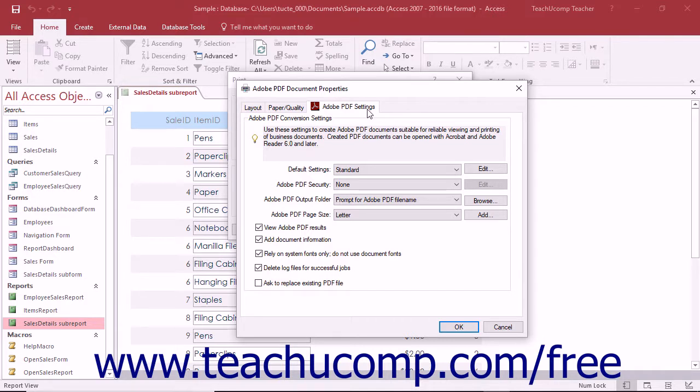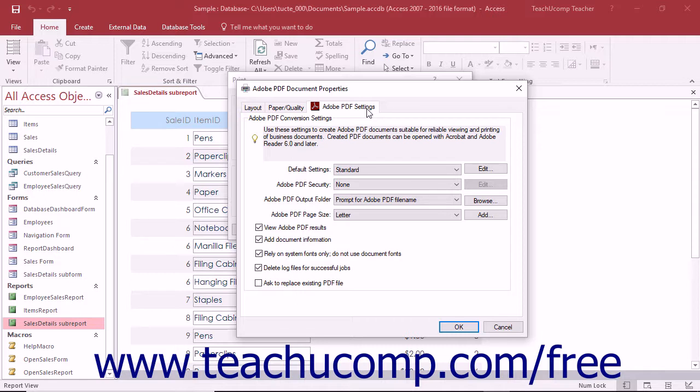The Adobe PDF settings tab that appears within this dialog box lets you adjust the conversion settings for your PDF. Note, this dialog box cannot be accessed from apps that print within Windows.